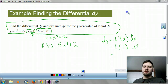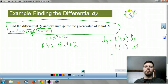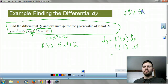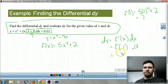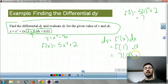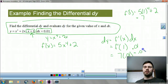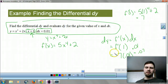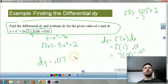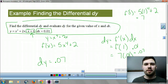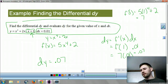So I want to find f prime of x, which is 5x to the fourth plus 2. I plug 1 into my derivative: 5 times 1 to the fourth plus 2 gives me 7. So f prime of 1 is 7. I multiply that by dx, which is 0.01, and I get 0.07. My change in y at that given moment is going to be about 0.07 — that's what dy is, and it's an estimate.